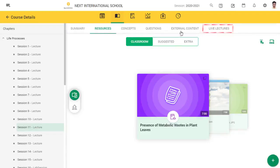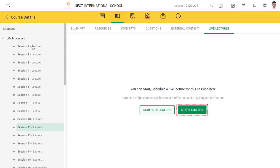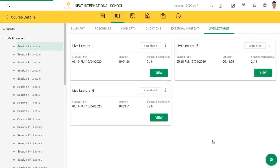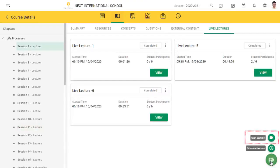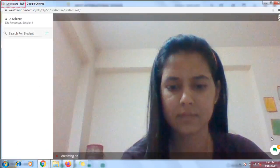Click Live Lectures. If you have not conducted any live lecture for that particular session, you will see a Start Lecture button in the middle of the screen. If you have already conducted live lectures for that session, click the video icon at the bottom right corner of the screen and then click Start Lecture. It will take you to a new window of the browser with the title Live Lecture NLP on top. Both students and their parents will receive a notification that a live lecture has started.